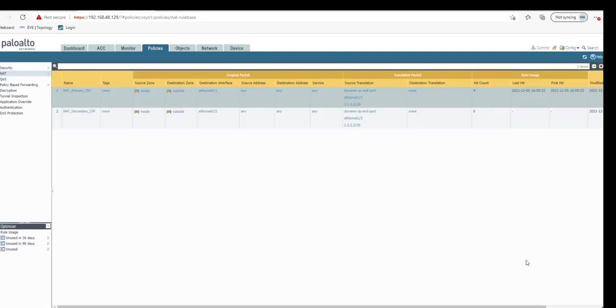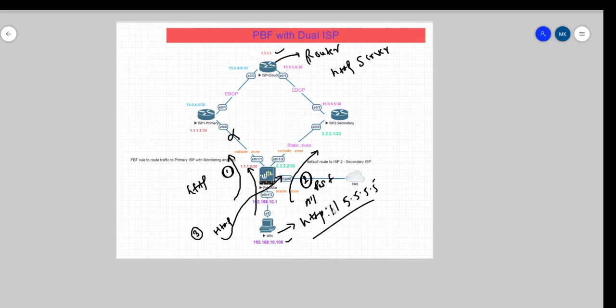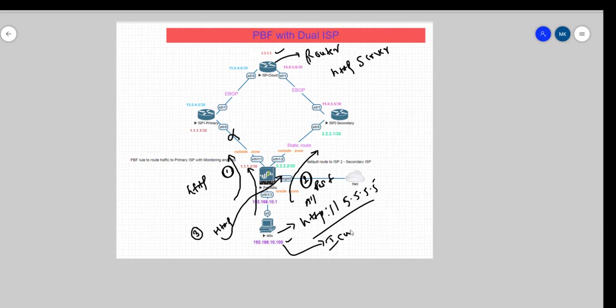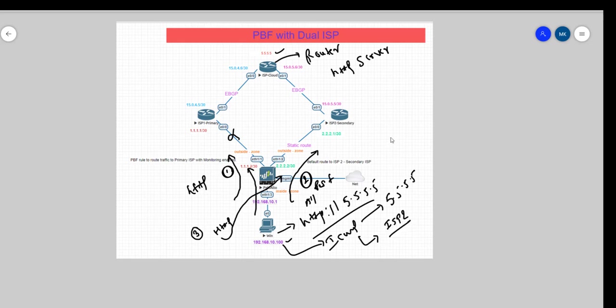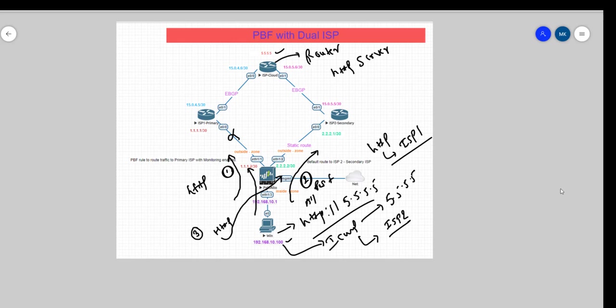So this is the first thing that we wanted to do. Second is, we'll run one ICMP test from this PC again to 5.5.5.5. But what we expect this time is that it should go to ISP2, because on our PBF rule we have mentioned that only HTTP traffic should go through ISP1. So now let's see when we run the ping how it goes.